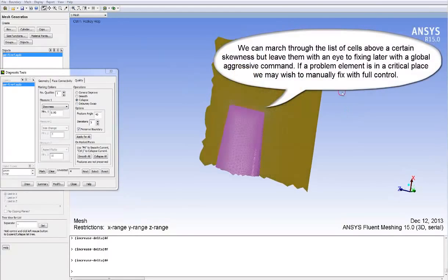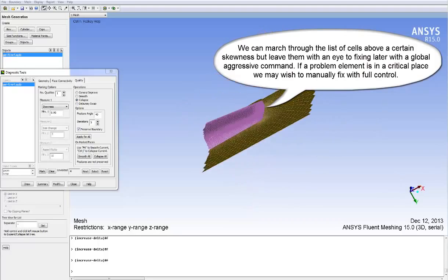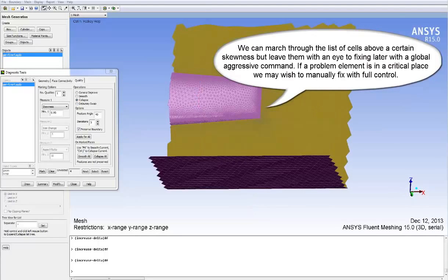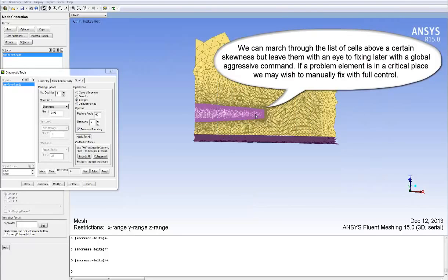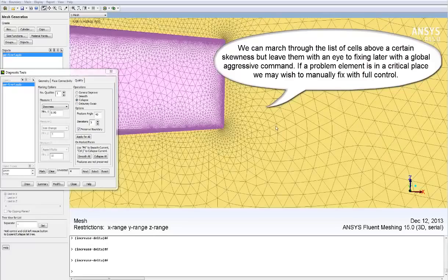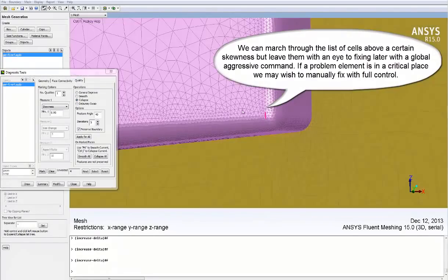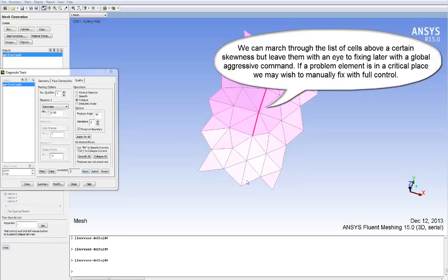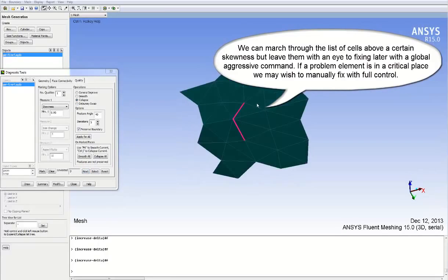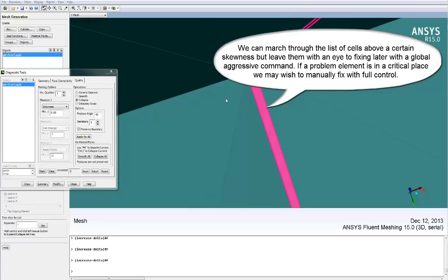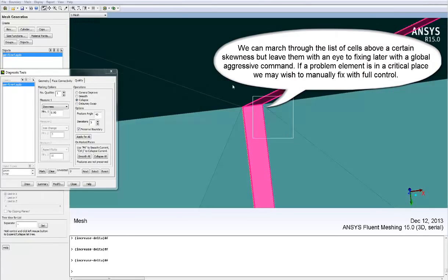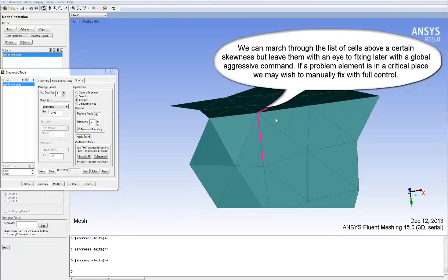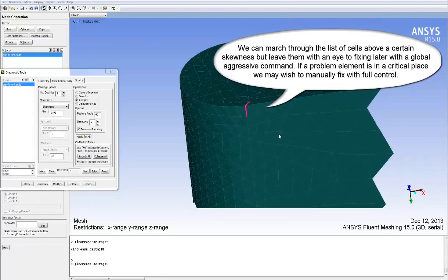We can march through a marked list of cells above a certain skewness value in the Diagnostics panel. We can also leave them as we go through, with an eye to fixing later with a global aggressive command. But if a problem element is in a critical place, we may wish to manually fix it with full control. Fluent Meshing has lots of options here for manual movement of nodes.